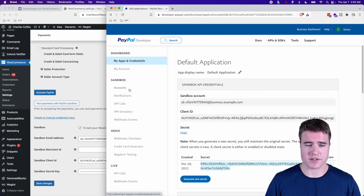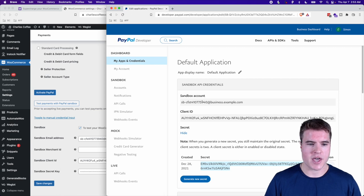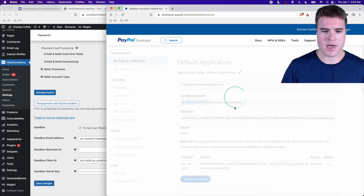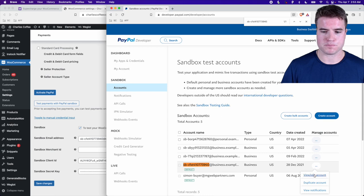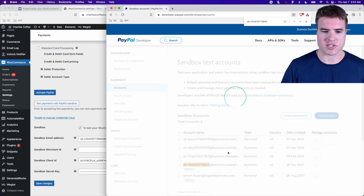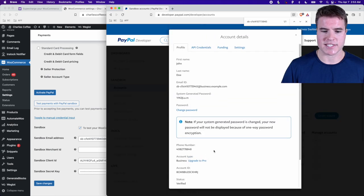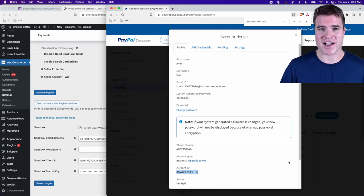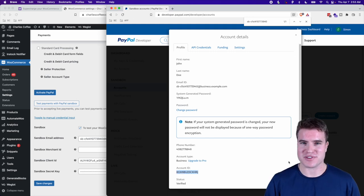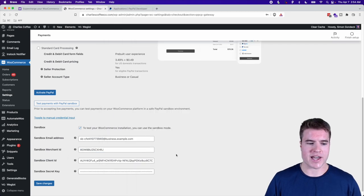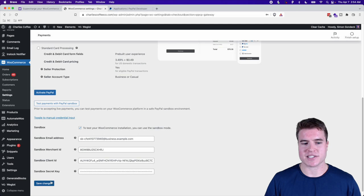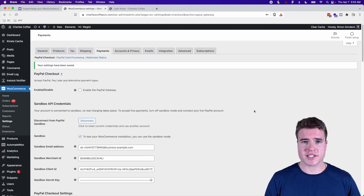I'm going to go to Sandbox Accounts and find the business account there. I'll click 'View/Edit' on that account, which brings up the Account ID — they call it Account ID and Merchant ID, but they refer to two different things. I'll grab this and paste it into the Merchant ID field in WooCommerce.